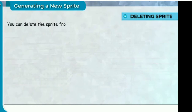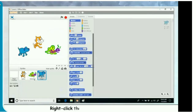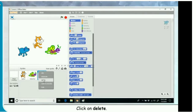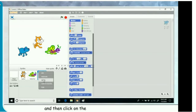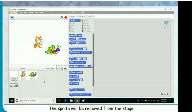Deleting a sprite. You can delete a sprite from the stage if you do not want it in your project. Right-click the sprite you want to delete. A menu will appear. Click on delete, or you can click the delete button from the toolbar and then click on the sprite you want to delete. The sprite will be removed from the stage.